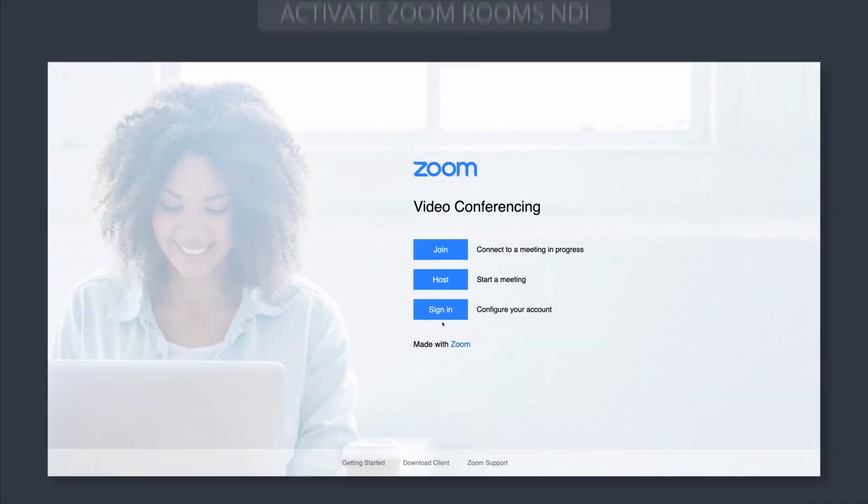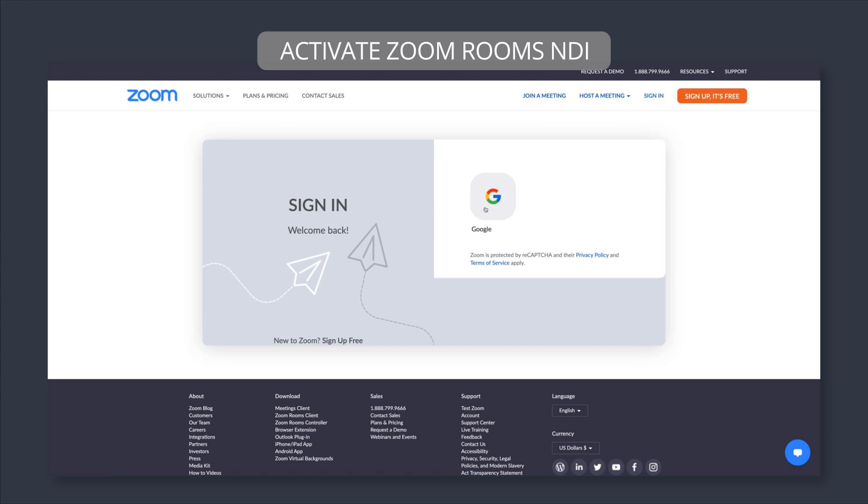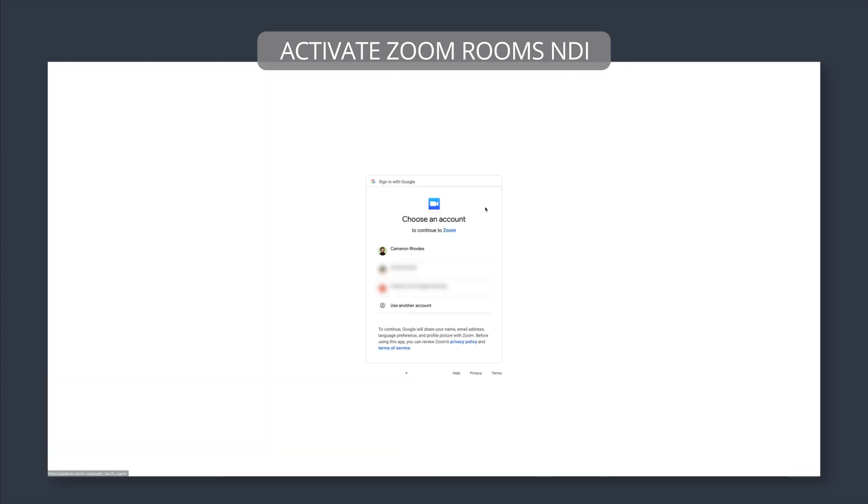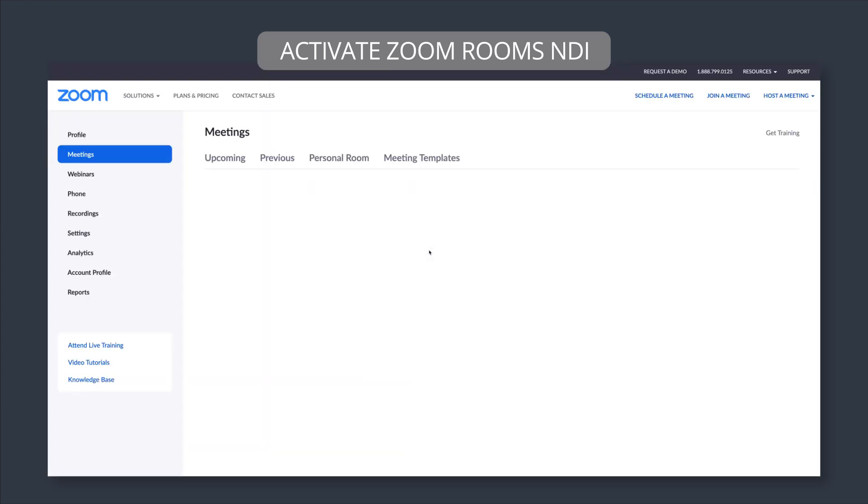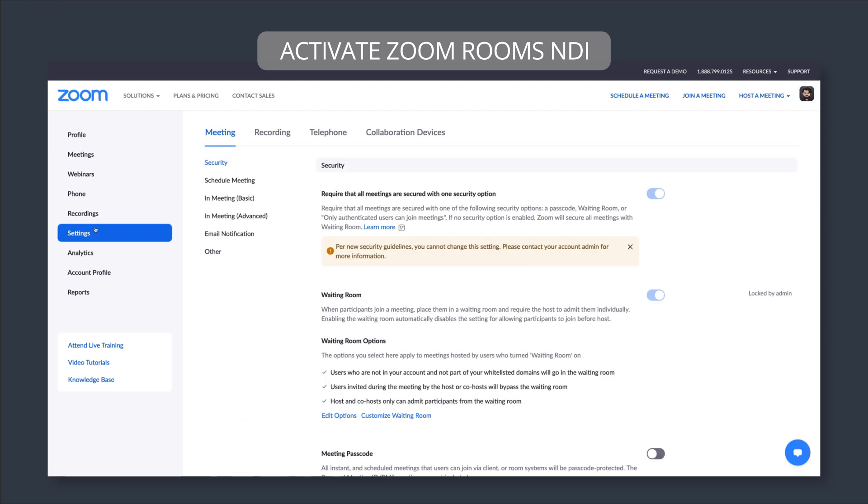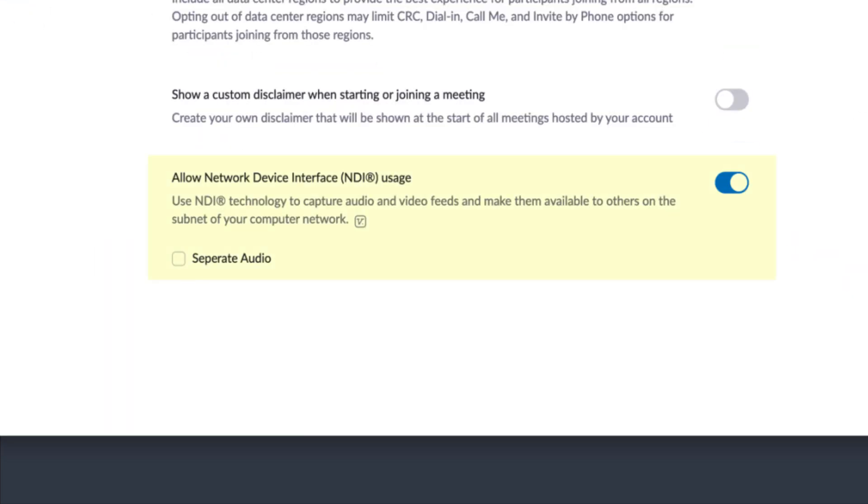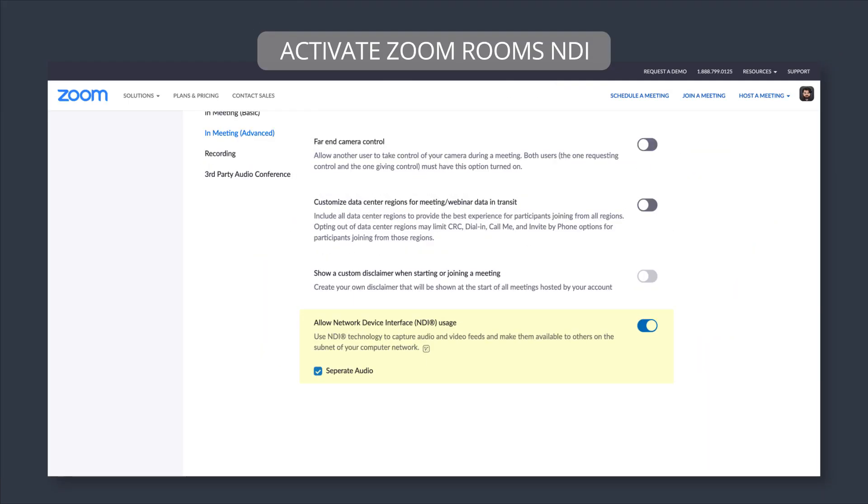Okay, so our first step is to go into Zoom Rooms and activate NDI. You will need to have administrative privileges to do this, or you can ask your Zoom admin and they'll be able to go in and turn it on. And of course, when they go to do that, you want to make sure that they also activate the separate audio option. That's a little checkbox just underneath.